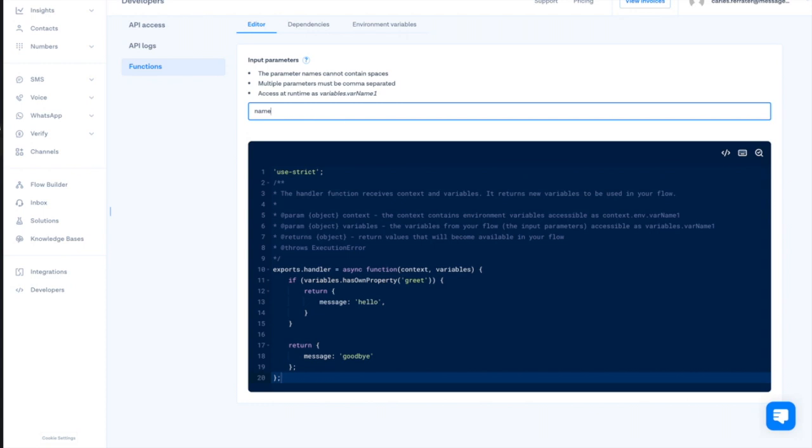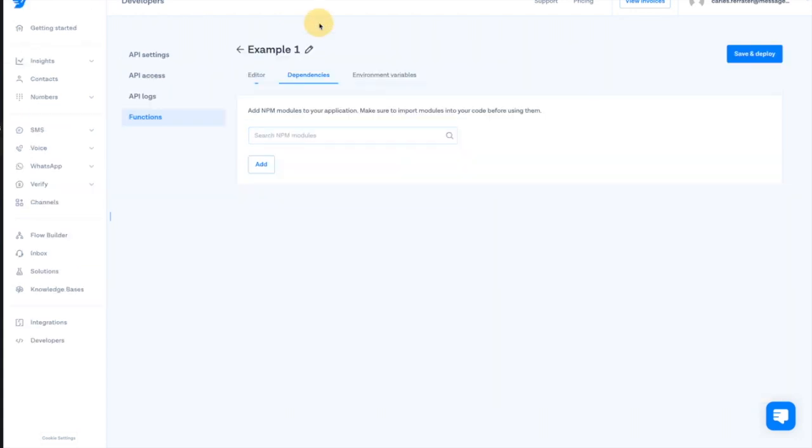To be able to send information to the database, we will require a JavaScript library. We will click in the dependencies and we will look for the library Axios, which will allow us to do the HTTP POST request.